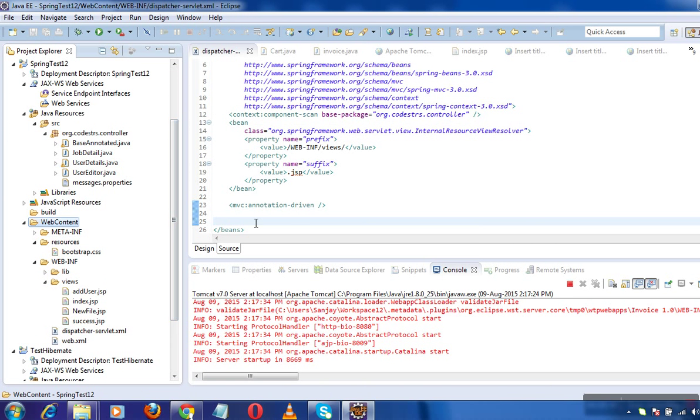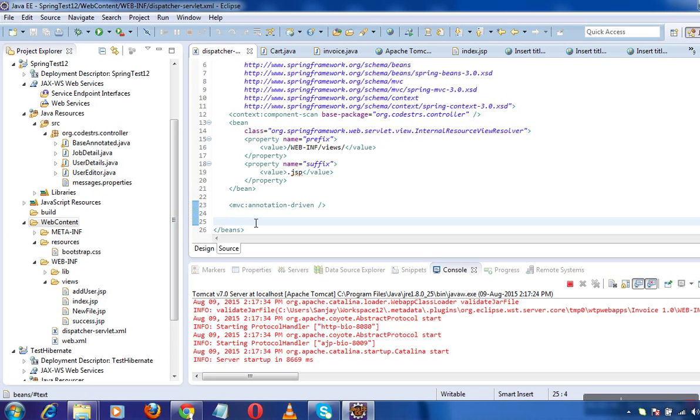Whatever is there inside web content is accessible in the application. But what Spring does is Spring doesn't allow this access until and unless you configure something.